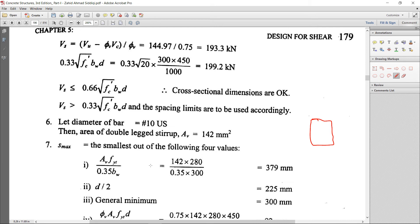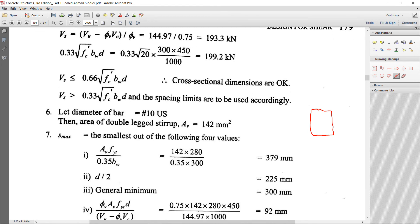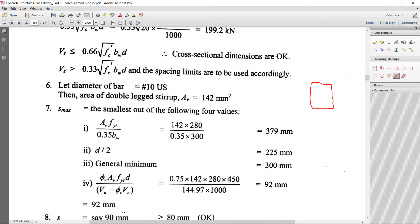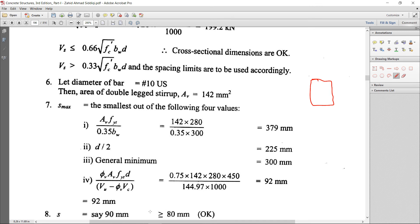Evaluating the four criteria: (1) 142 × 280 / (0.35 × 300) = 379 mm; (2) d/2 = 450/2 = 225 mm; (3) general minimum 300 mm; (4) 0.75 × 142 × 280 × 450 / 144,970 = 92 mm. The minimum of all four is 92 mm. Rounding down for safety, provide stirrups at 90 mm center-to-center.